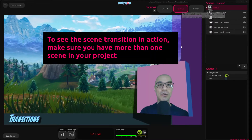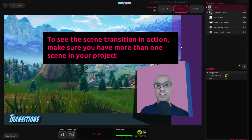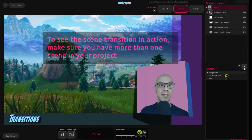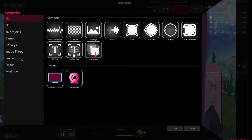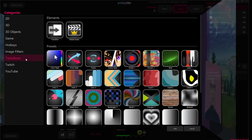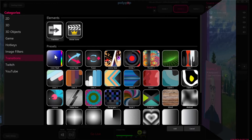The first thing we'll need to do in order to add a transition to our project is to click on the plus button here in the scene layout. Once the window is open, we will choose the transitions option from the categories. There are many preset transitions we can choose from, but let's start with the basics. Let's add a transition element to our project by double clicking it, or clicking the add button here.